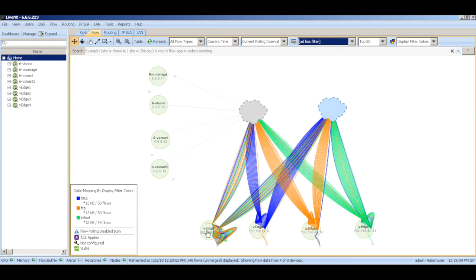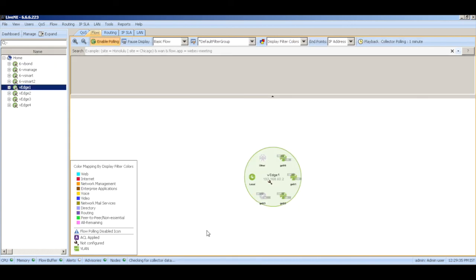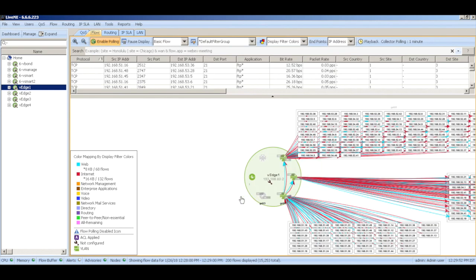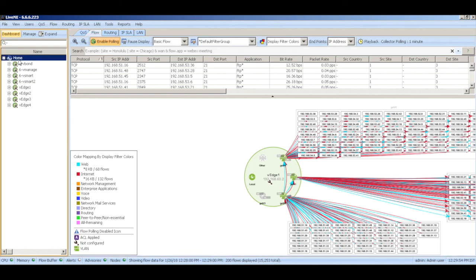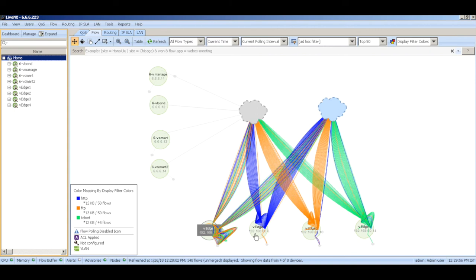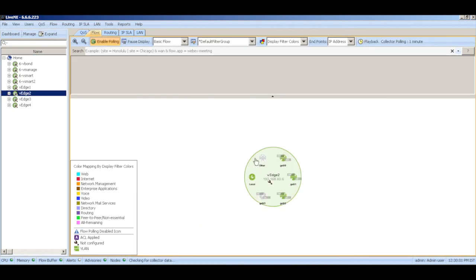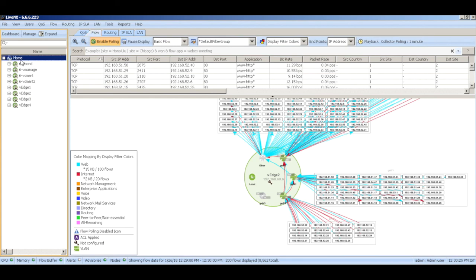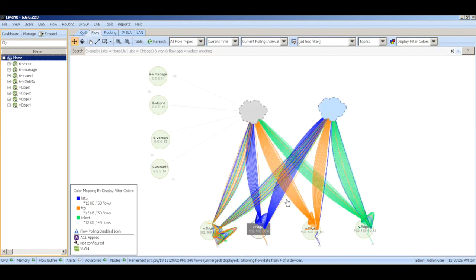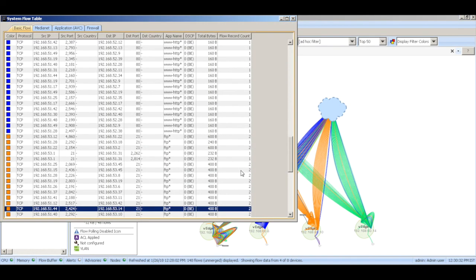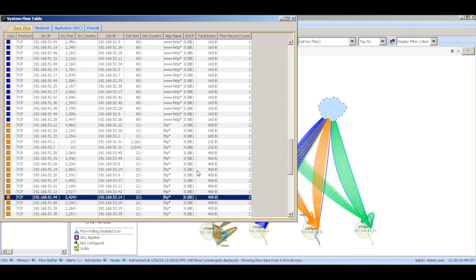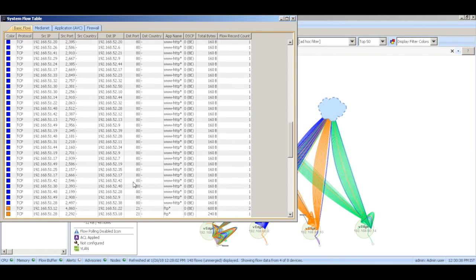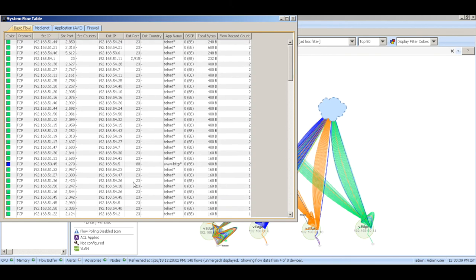Let's click one of the V edges and you will be able to see all the flows that are being generated from that particular V edge. Similarly if we go back to another V edge which is V edge 2, you will be able to see all the traffic that's being generated out of that V edge. You can also double click on the traffic and you will see TCP which is HTTP port 80, FTP port which is 21, and then Telnet traffic flowing across all these devices.